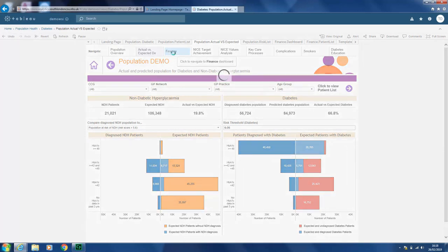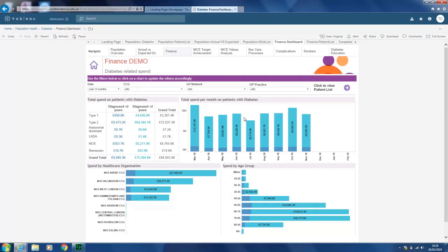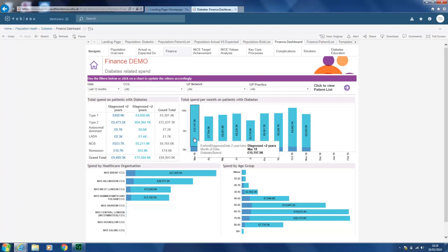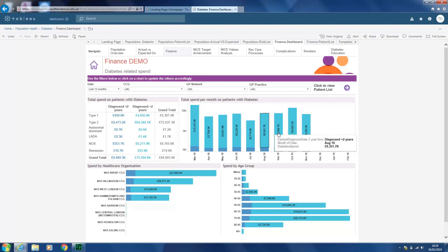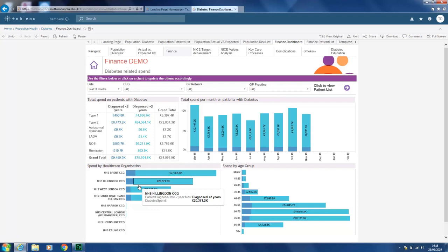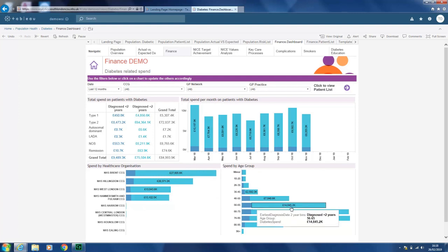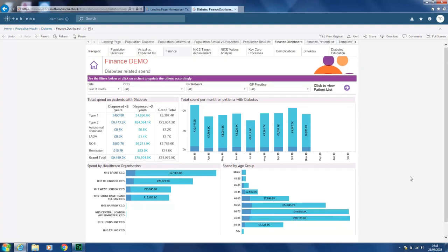The next page is finance. This covers related spend for patients diagnosed over a certain period — those diagnosed over two years and under two years with all the total figures. It also shows spend month per month per patient for more detailed analysis. Based on CCGs, you can drill down to your CCG to see how much spend has occurred, and you can also narrow it down by age group.